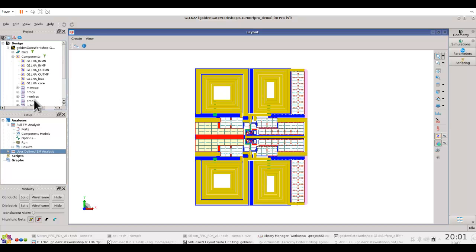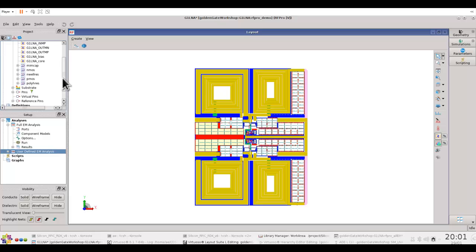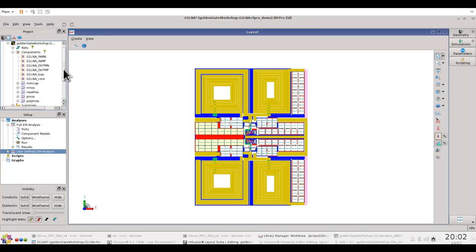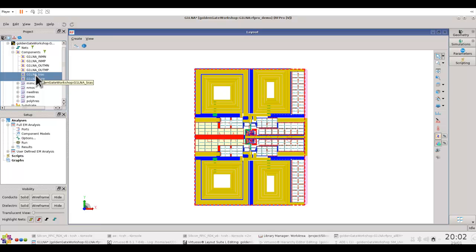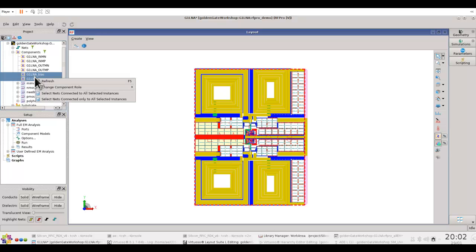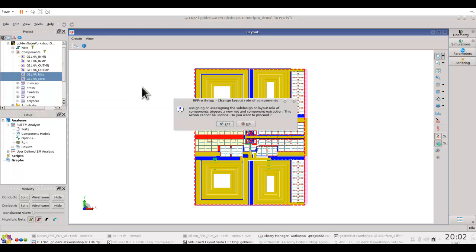In terms of components, you can see all the components in your design are loaded here. The first decision we need to take is which components we do not want to EM simulate. In this particular design, I have bias and core which we would not like to EM simulate, but rather use their circuit view. To do so, I can simply select them, right click and change the component role to circuit.